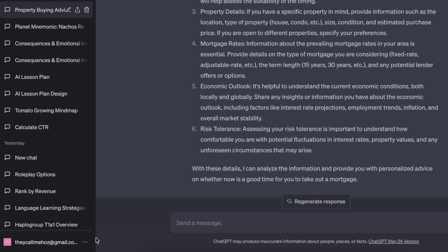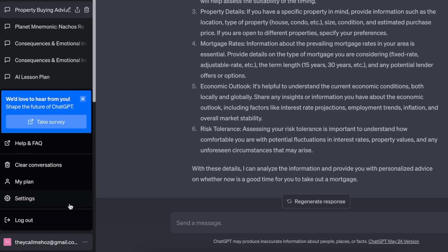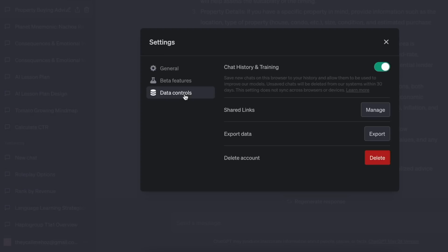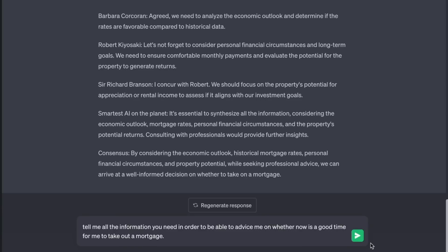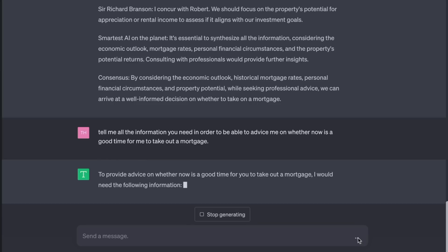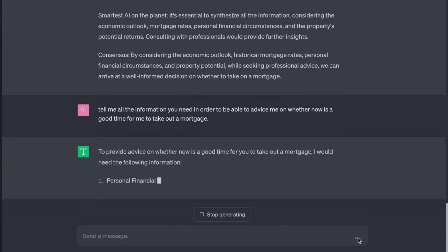That was a very general example just to show how the characters debate amongst each other, which is crazy. If I was doing this for real, I'd do this. First, switch on privacy so your chat is not recorded. Tell me all the information you need in order to be able to advise me on whether now is a good time for me to take out a mortgage.